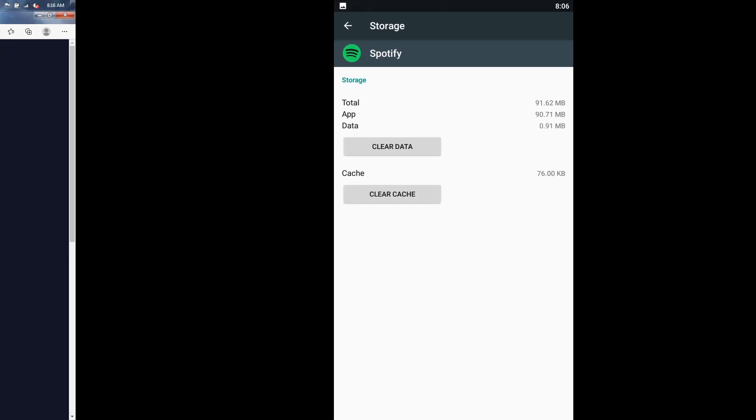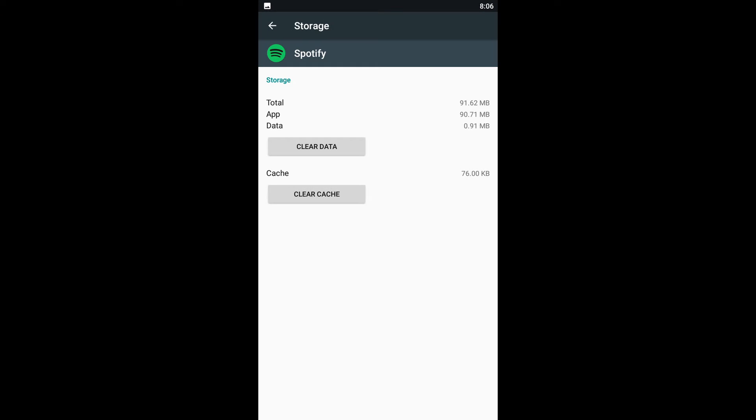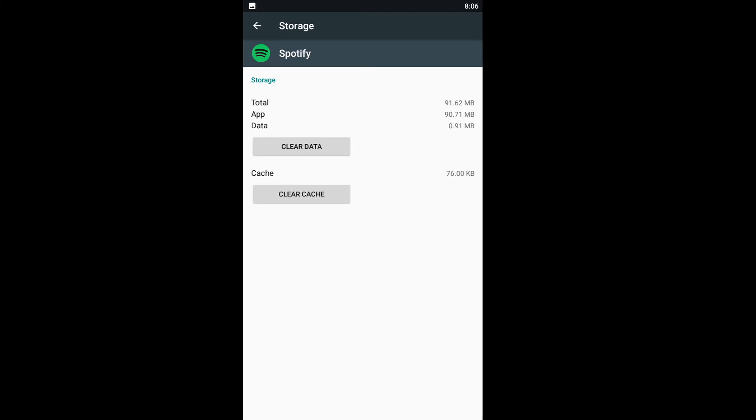Method 3: Clear the application cache. Application cache may prevent the application from connecting with the available internet. So, clearing the cache files may help you out.